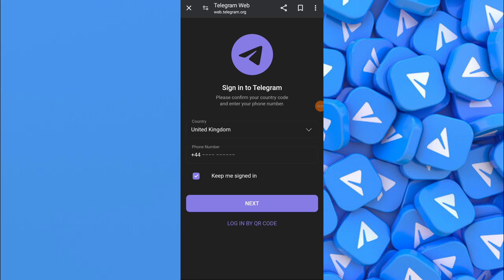In today's video I'm going to show you how to enable sensitive content in Telegram. I will show you how to enable it on computer and on mobile phone.